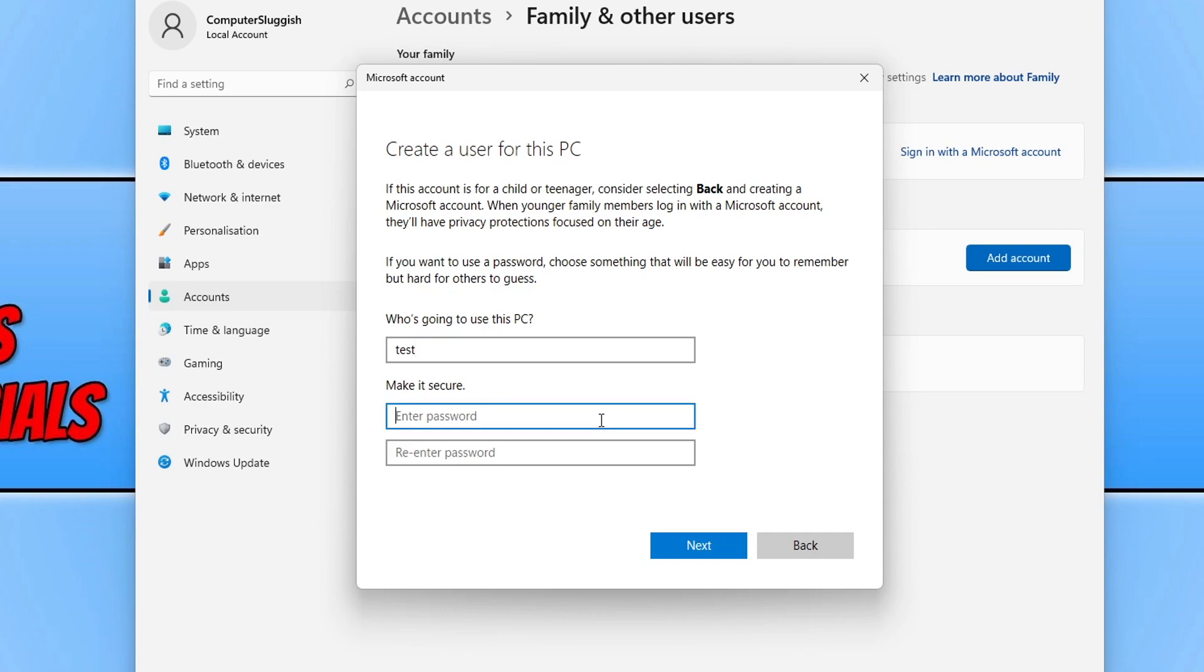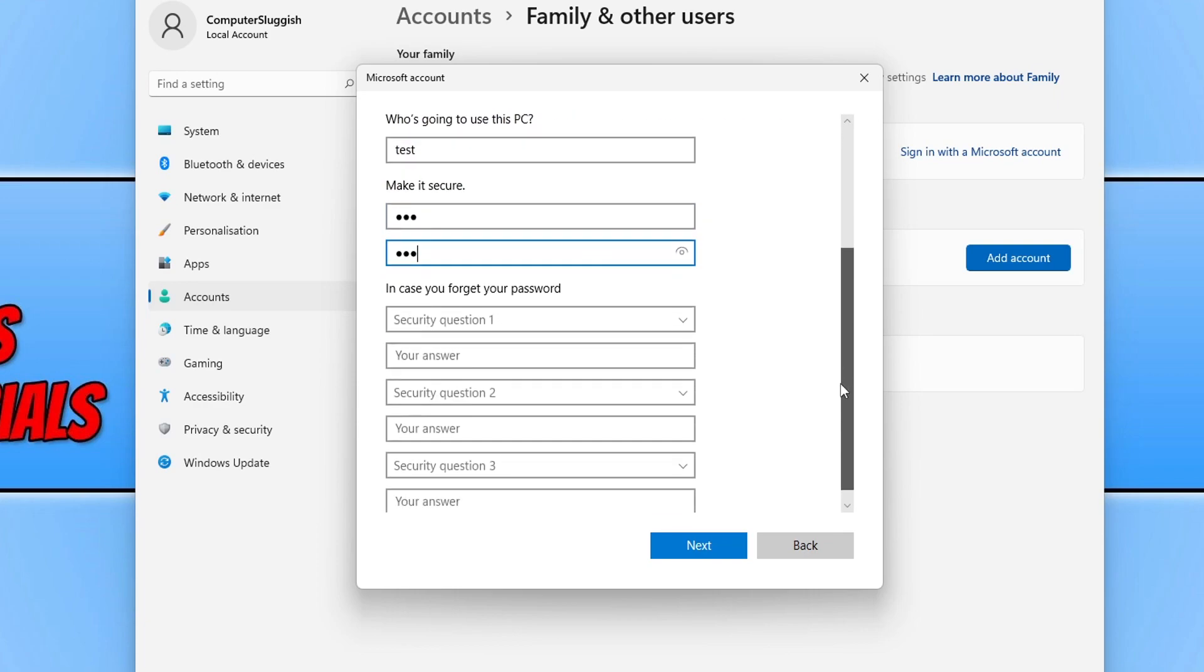We can now give the user a password. I'm just going to choose anything here, and we then need to scroll down.